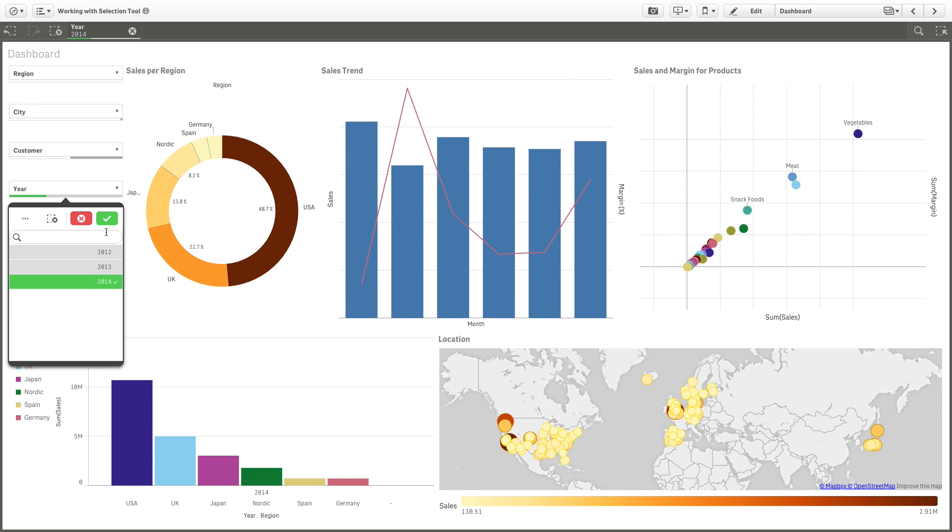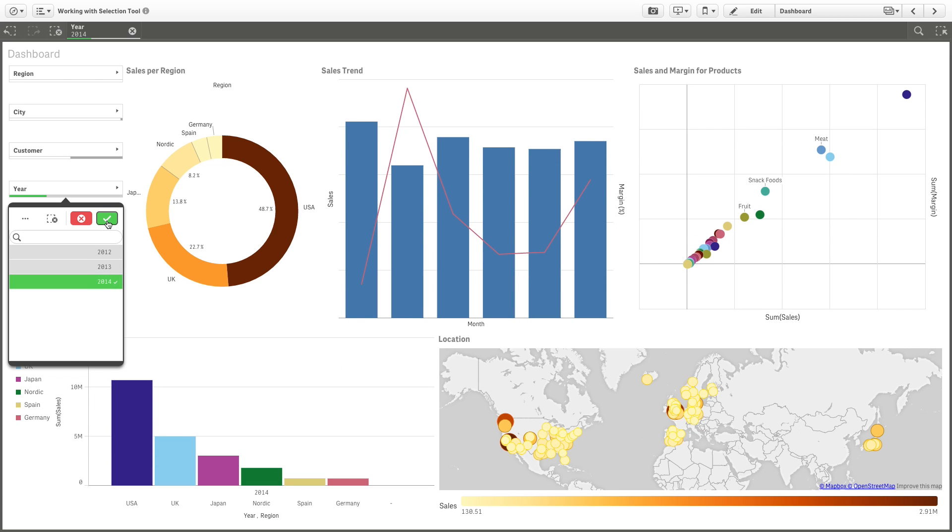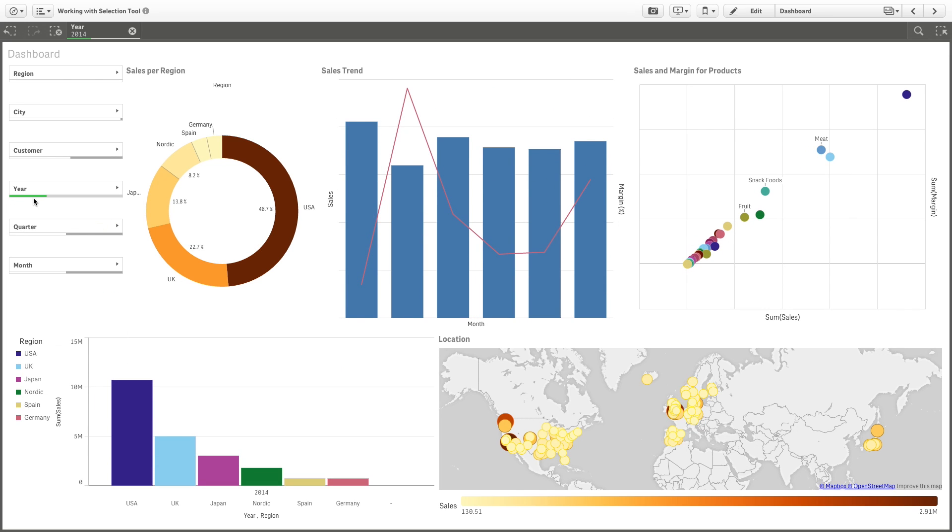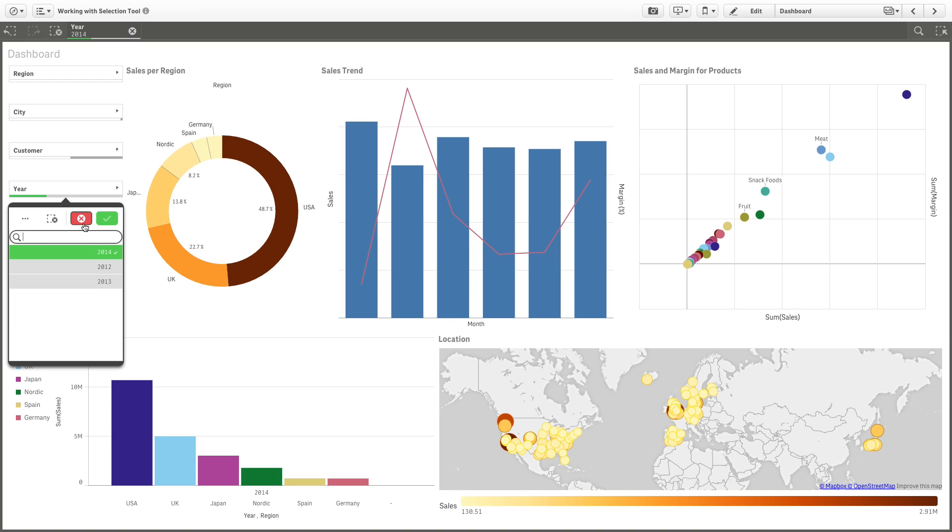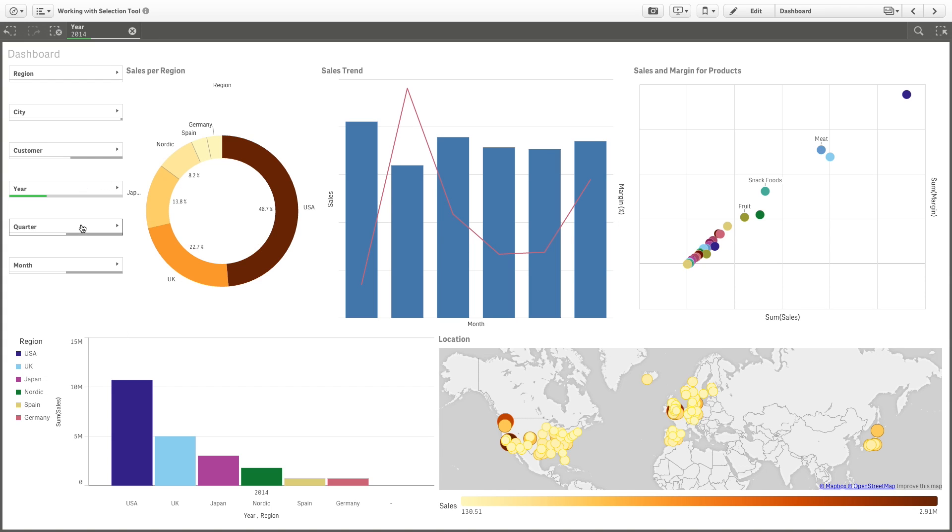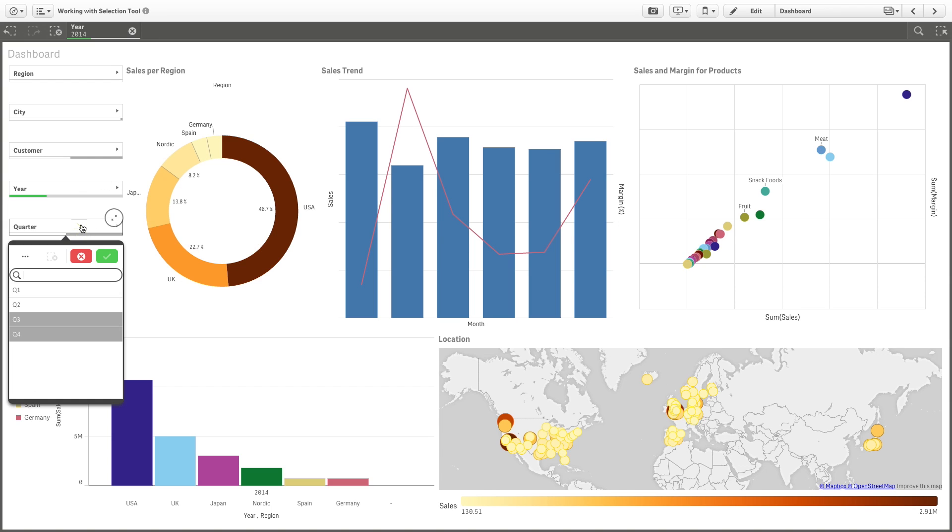If you select 2014 in the Year filter pane, you'll see a green line that indicates the selection, while the light gray line indicates that there are other possible selections you can make. In the Quarter filter pane, the gray color indicates that there are no data related to the third and fourth quarters for the selected year.